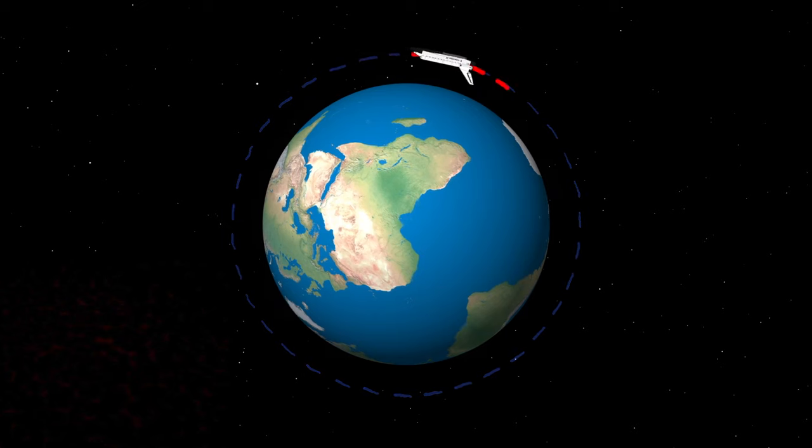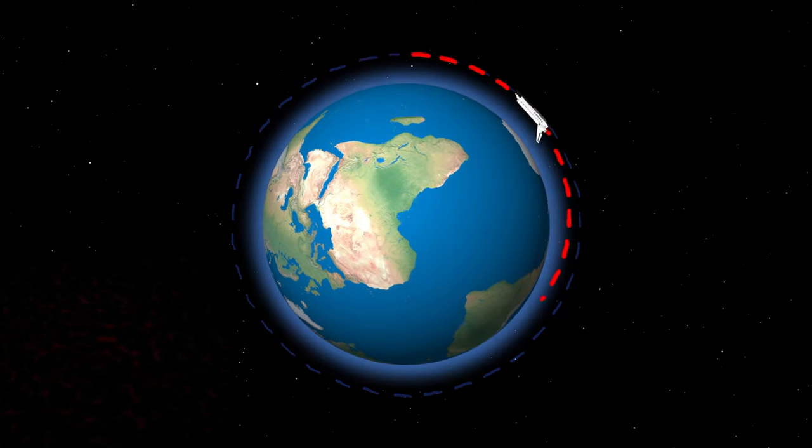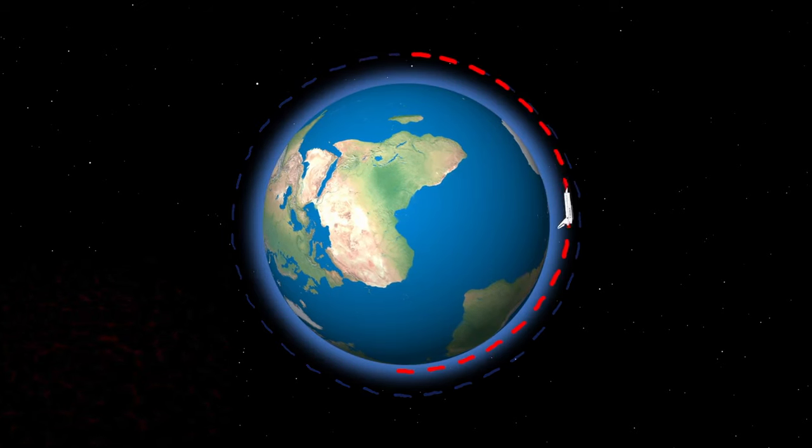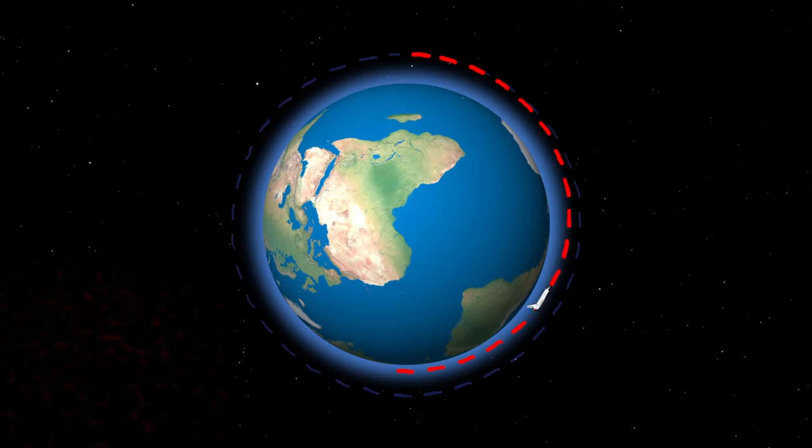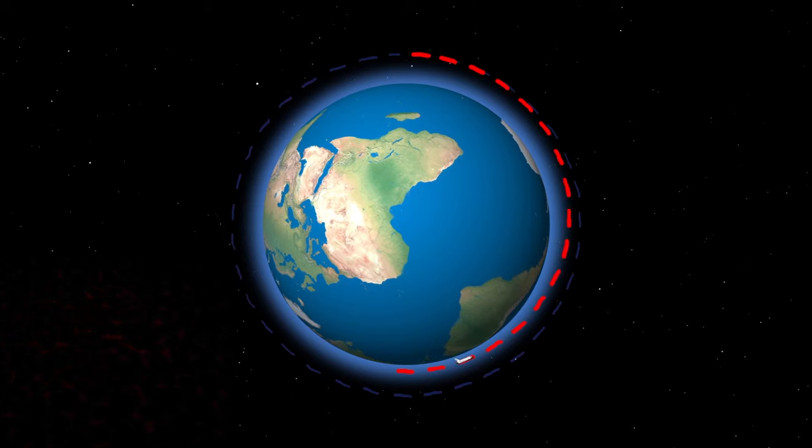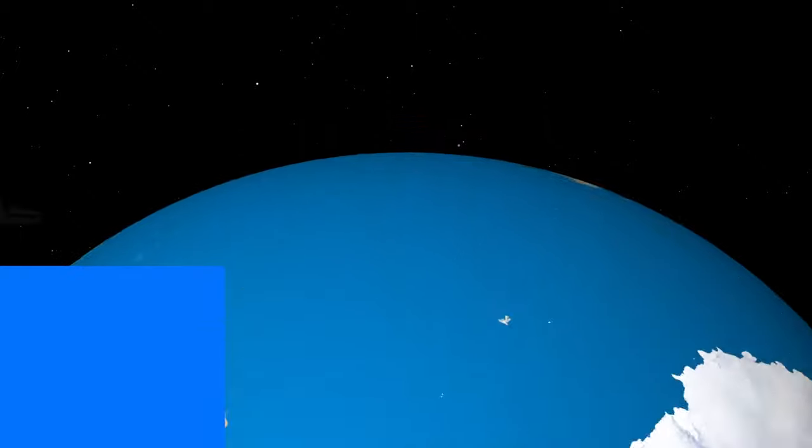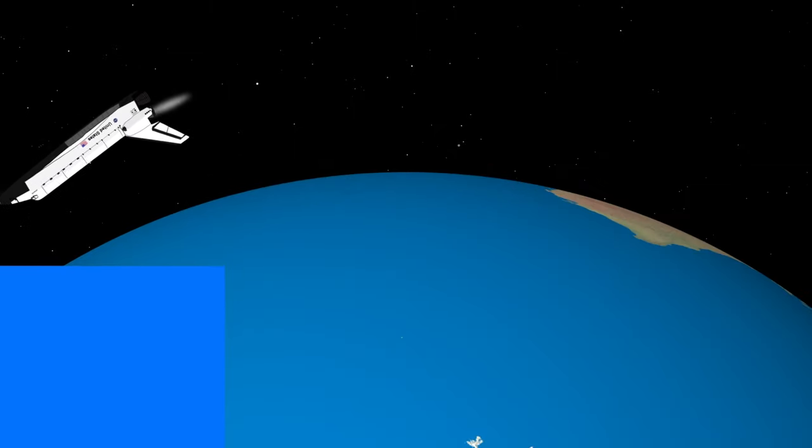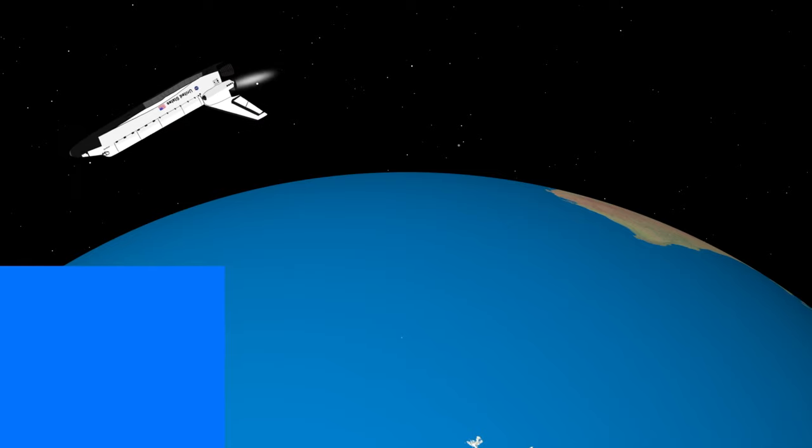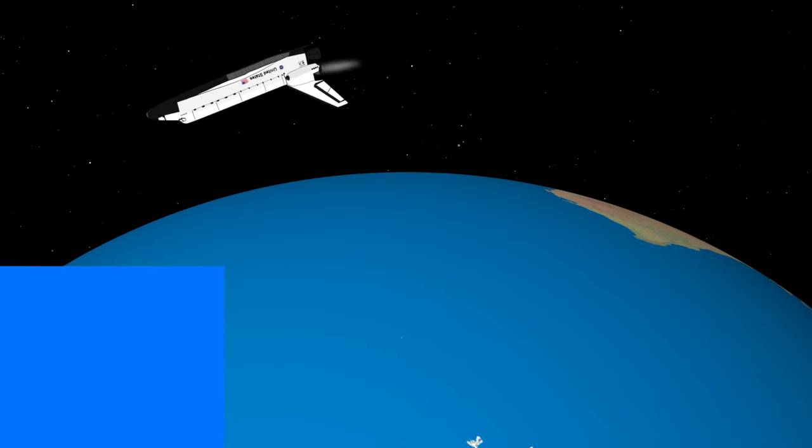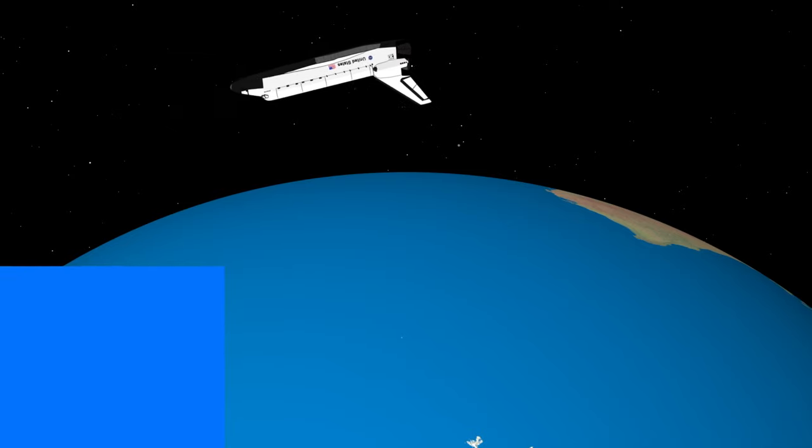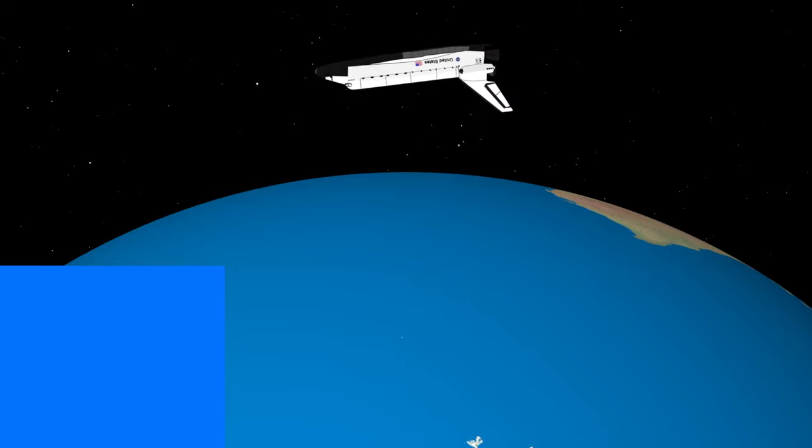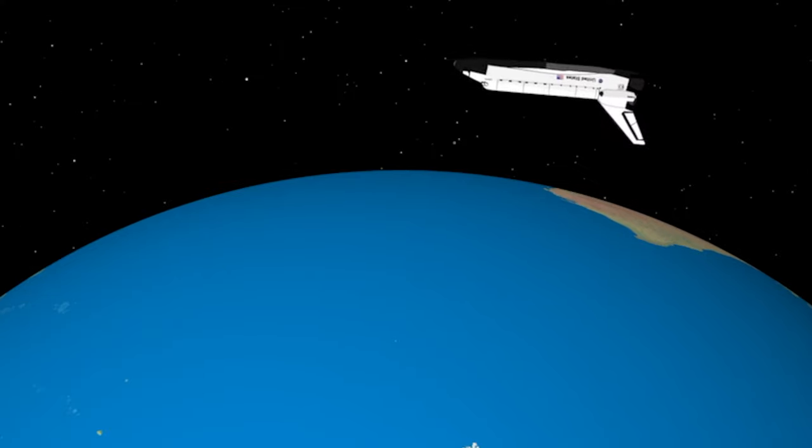But there is a trick. We don't actually have to slow by that much. If we just slow down by 225 miles an hour, that would be enough to let us start falling into the atmosphere back into the Earth, where air resistance will do the rest of the work. Now we perform the deorbit burn which lasts for about three minutes with our OMS rocket motors. After that, we are going to coast for about half an hour before we reach the atmosphere.